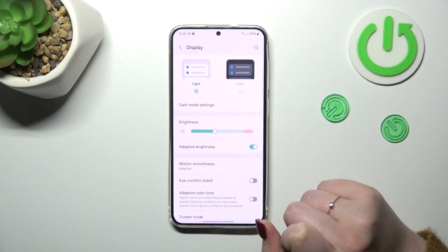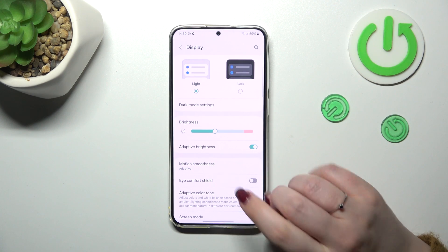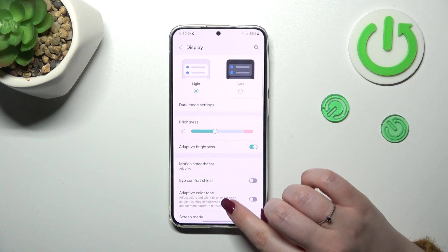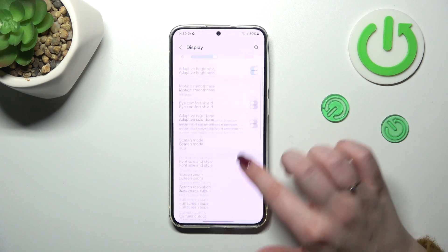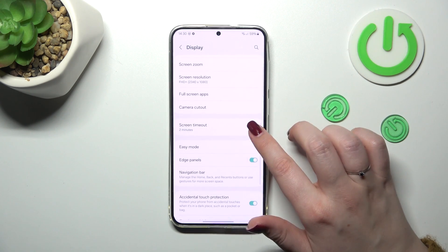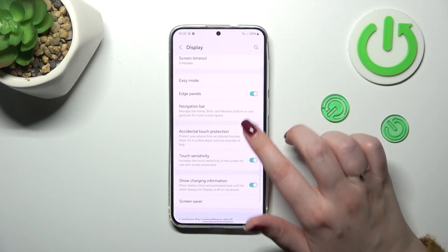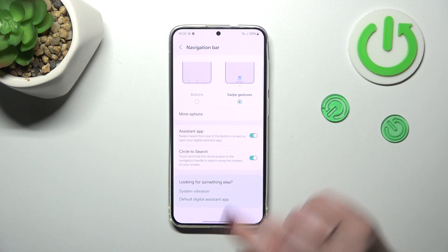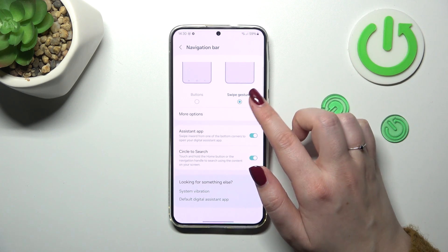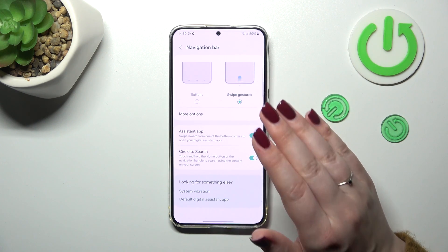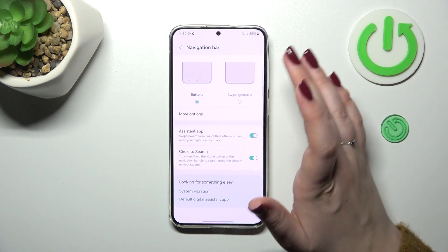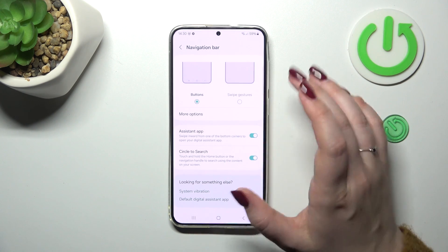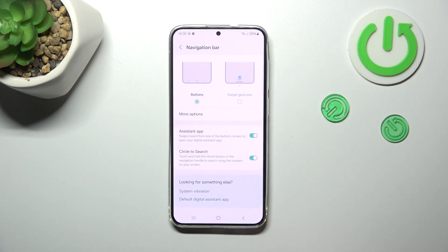Go to almost the top of the list and we have to localize the Navigation Bar — tap on it. As you can see, I've currently got gestures applied. If you've got buttons, let me quickly show you those settings.